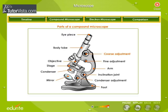The coarse adjustment is for focusing with the low-power lens, and the fine adjustment is for focusing with the high-power lens. The arm, also called the limb, holds the body tube. The inclination joint is for adjusting the angle of inclination of the arm. The condenser adjustment is for adjusting the diaphragm or condenser. The microscope is built around a basal foot.